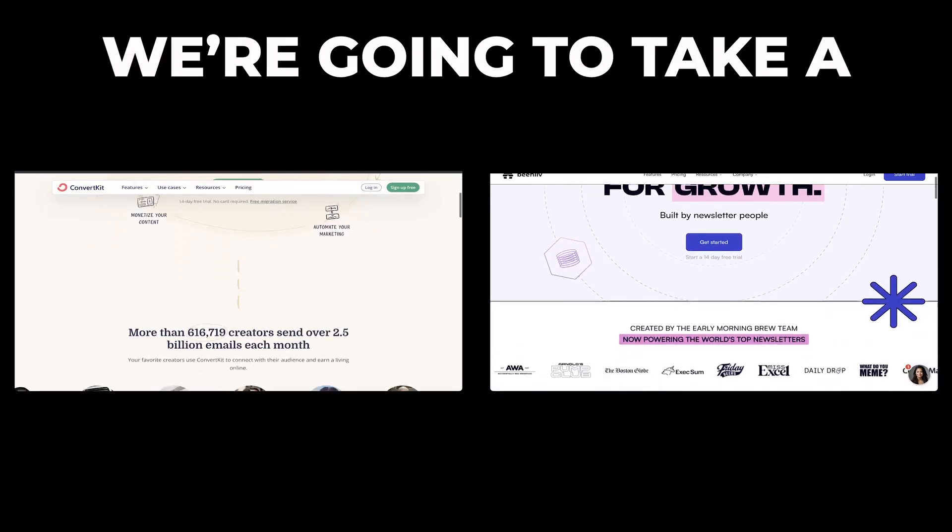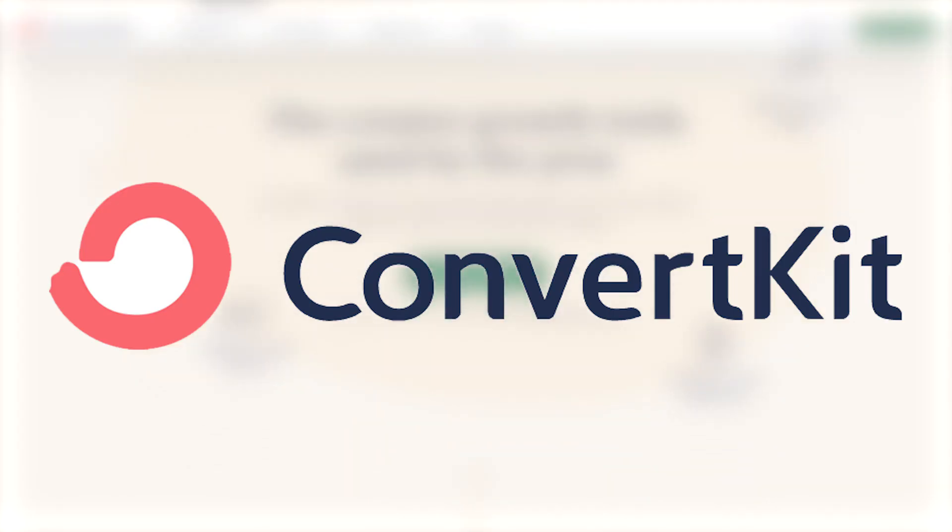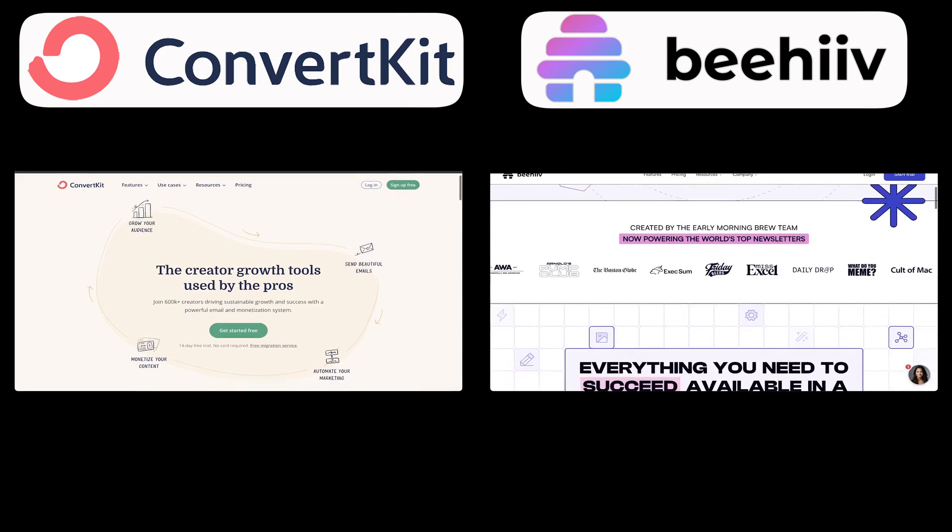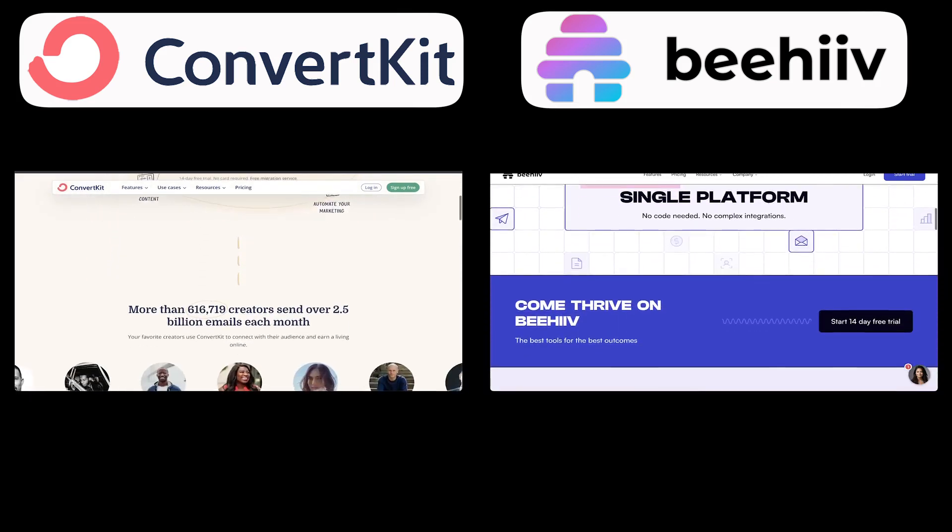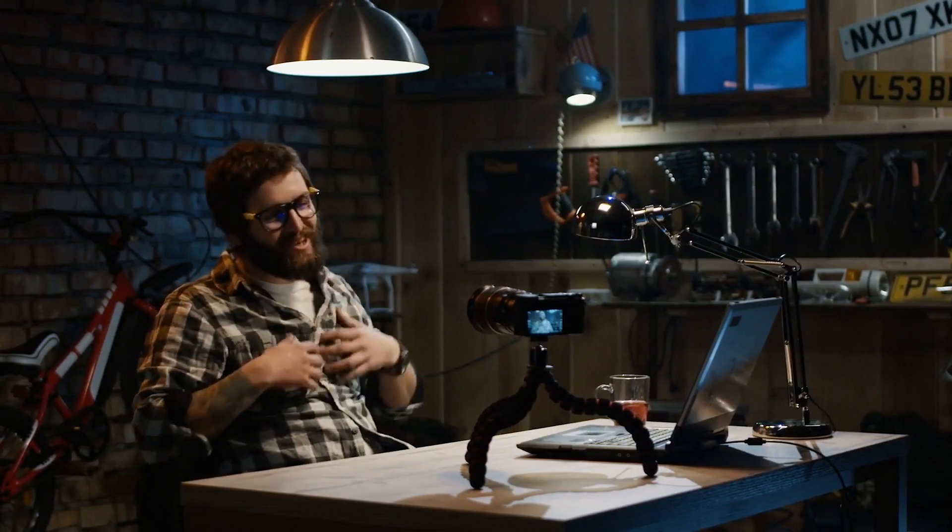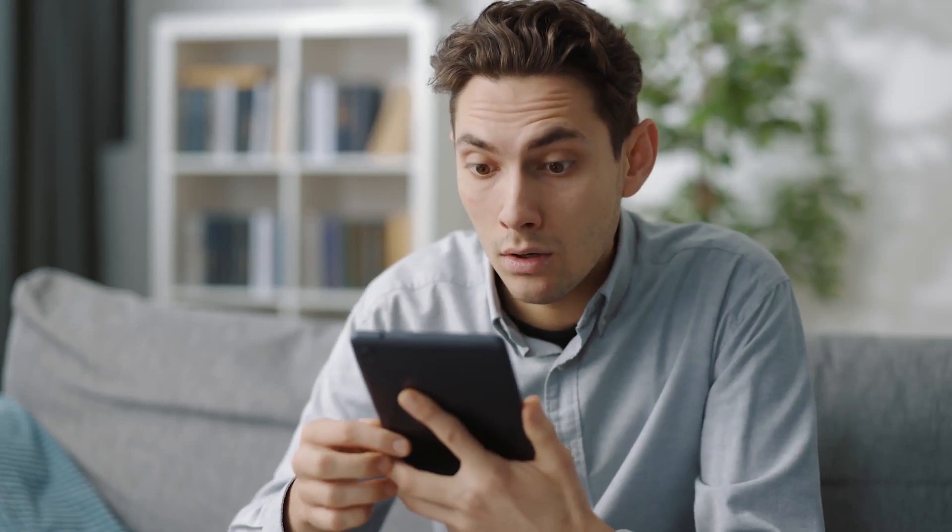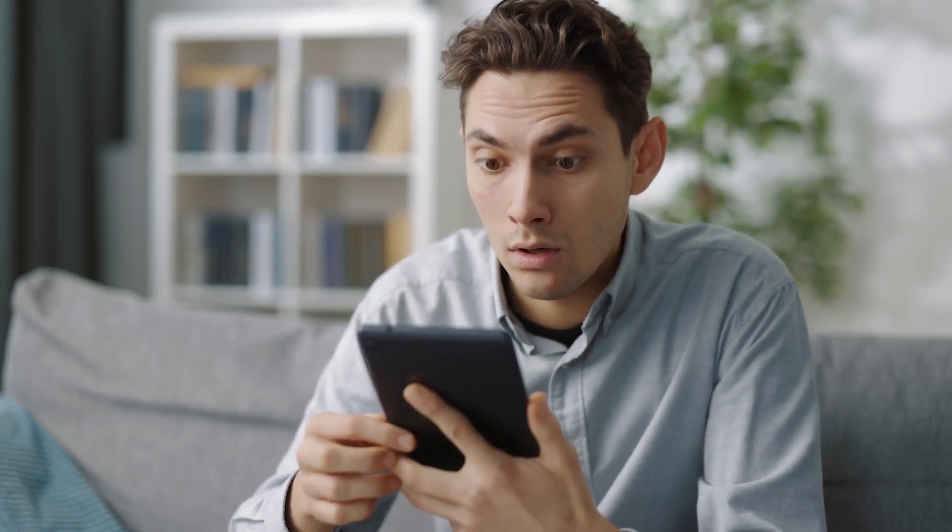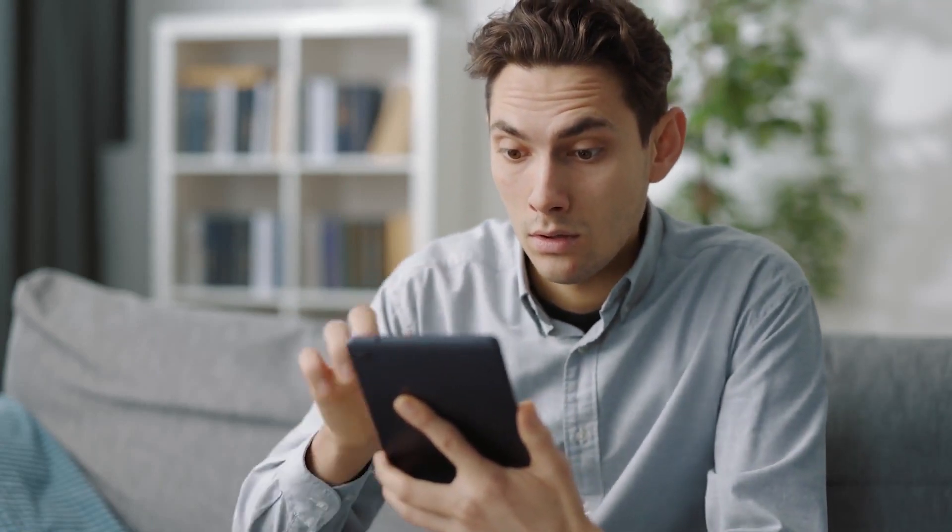In today's video, we are going to take a closer look at ConvertKit and Beehive. I'll compare those platforms based on different criteria, specifically as a content creator. You might be surprised at the conclusion I'll draw at the end, so be sure to stick around.